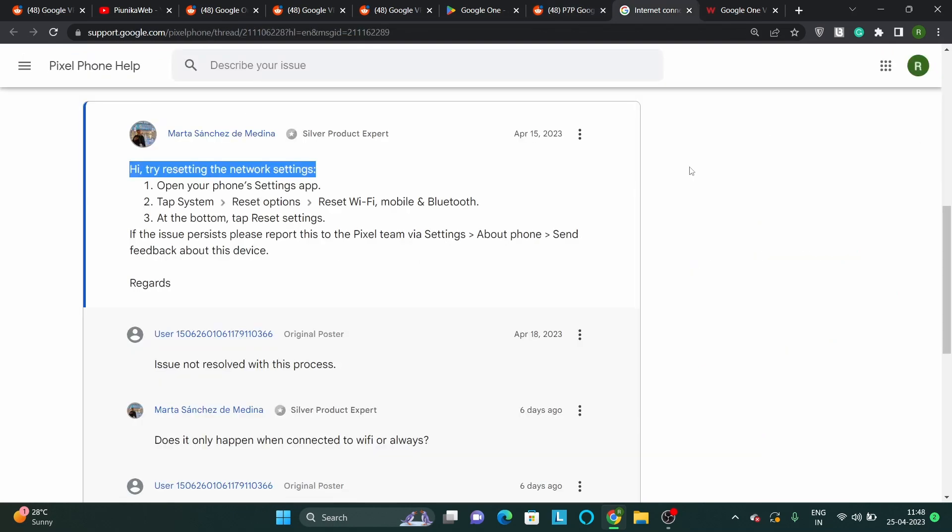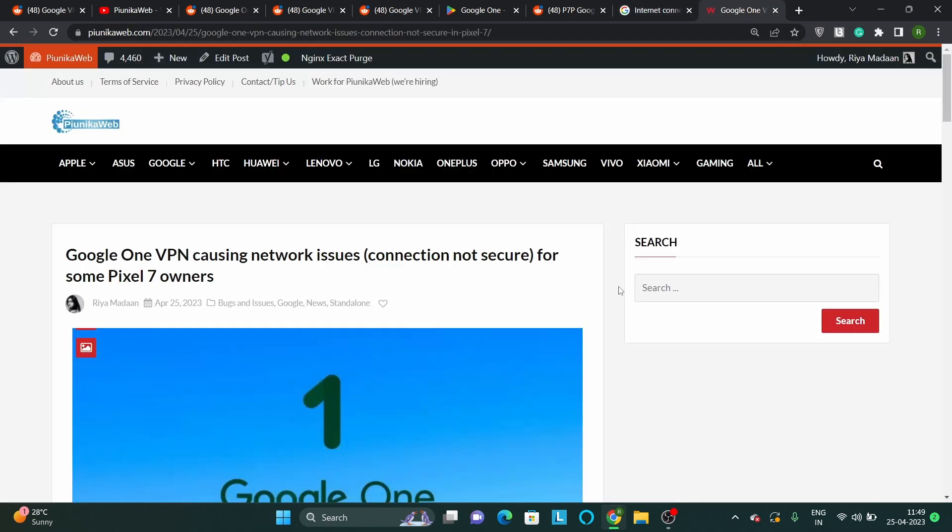Although a Google product expert had asked affected users to reset their network settings, it seems that it didn't quite work out well for them. We hope that the team looks into the reports and comes up with a solution as soon as possible.